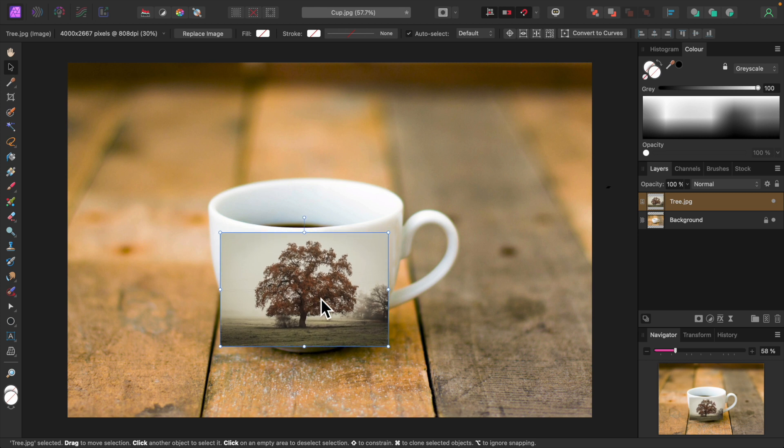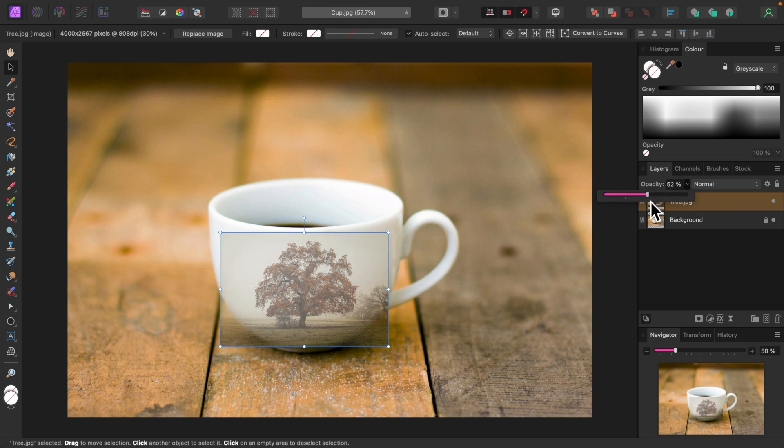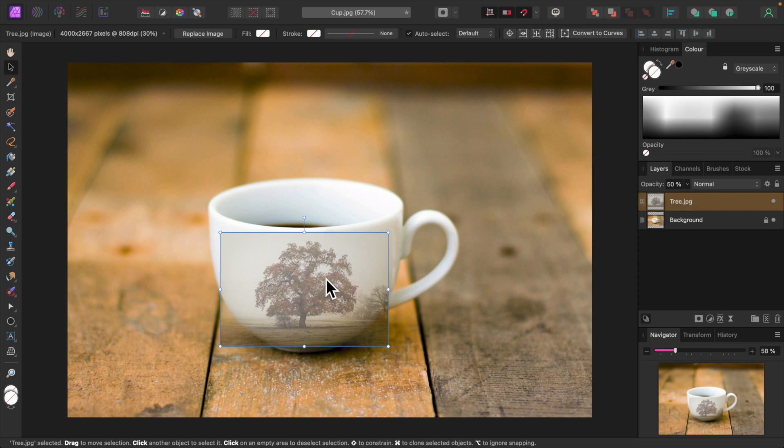I'll reduce its opacity so I can see the cup behind it. This will make it easier to mold the image onto the cup later. About 50% opacity will do.